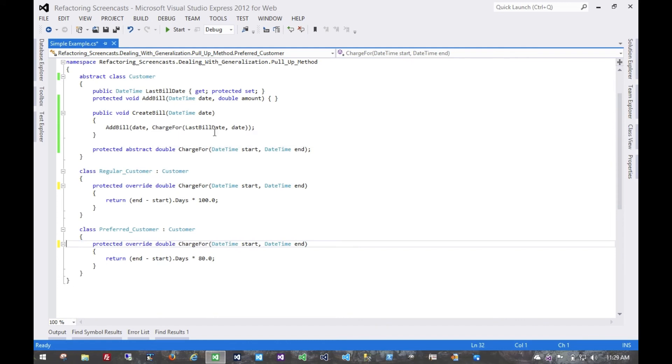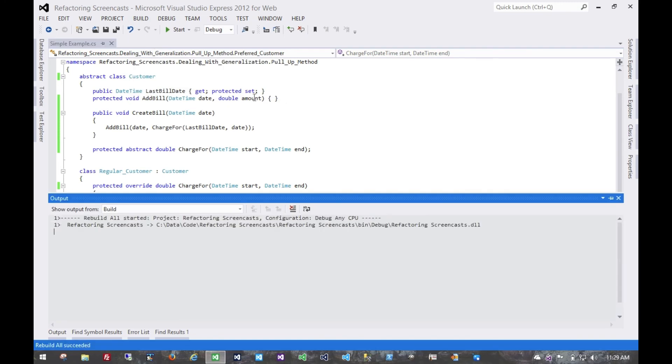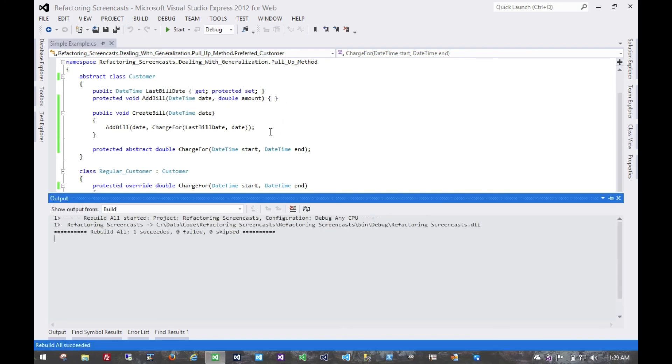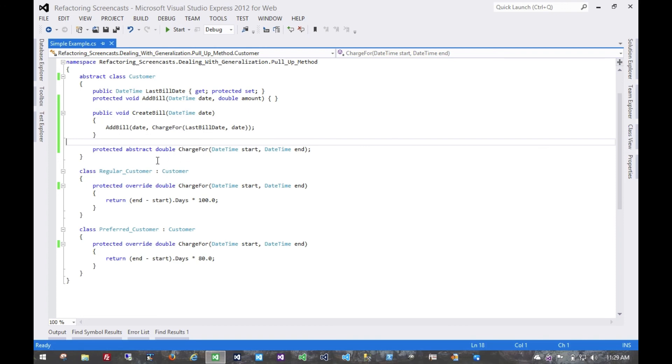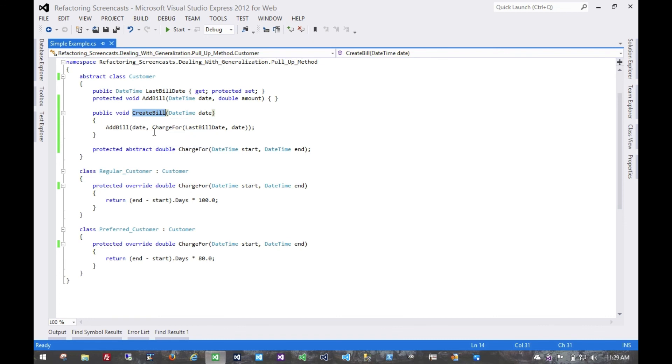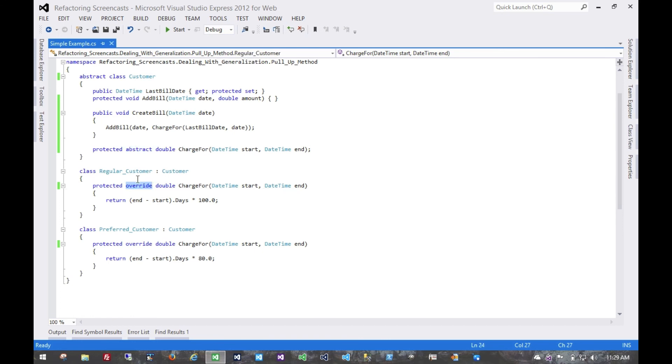And at this point, just to make sure we still compile, we don't have tests, but we would run them if we did. At this point, what we have is a more generic create bill functionality that relies on some abstractions, and by calling that abstract, it enforces the child classes to implement the same thing. That's pretty much it for the pull-up method pattern. Again, thanks for watching.